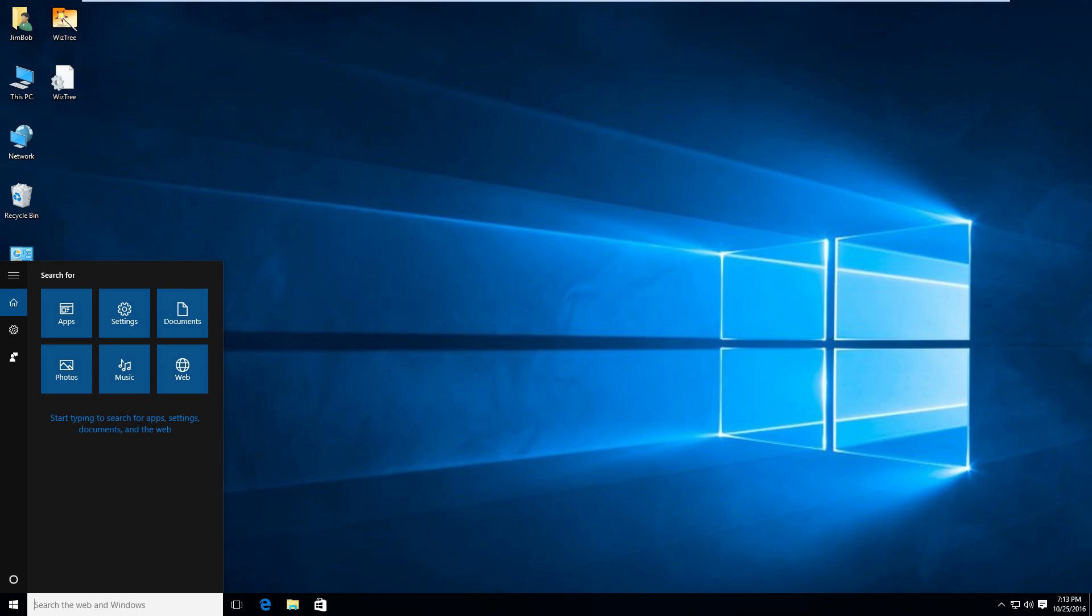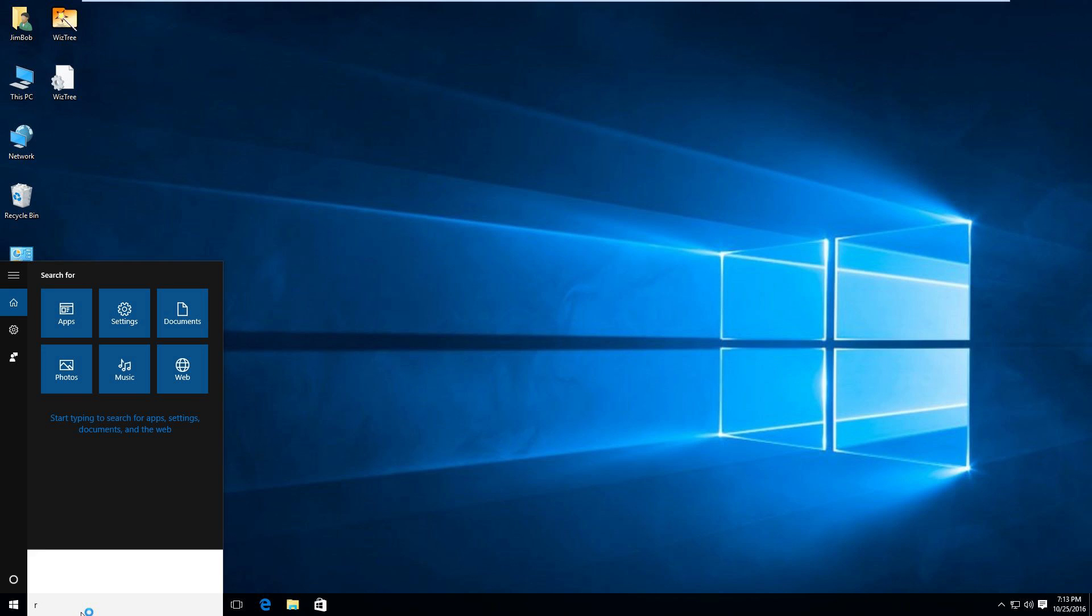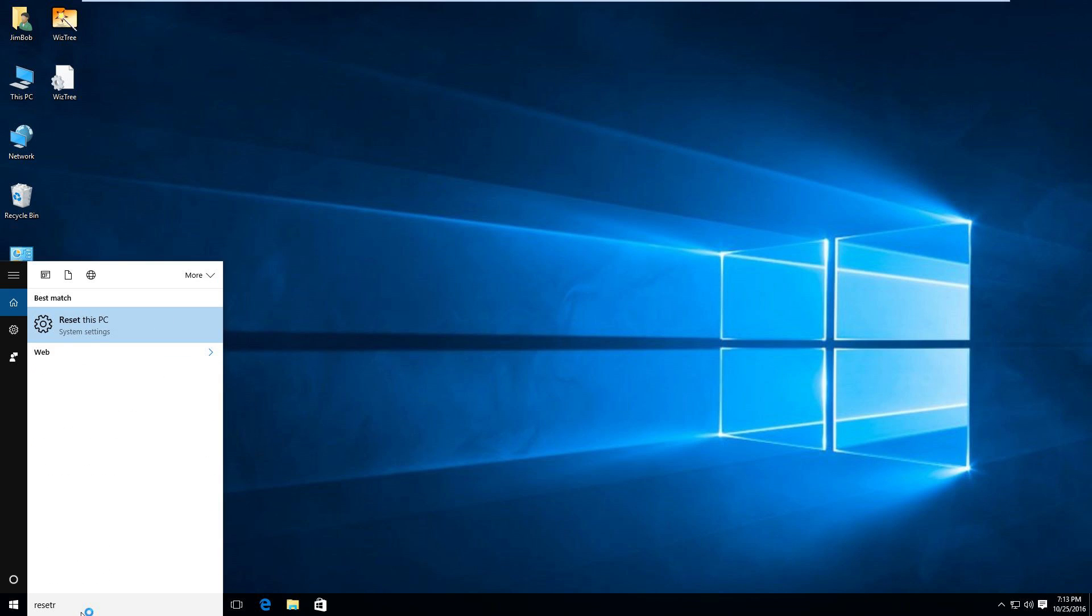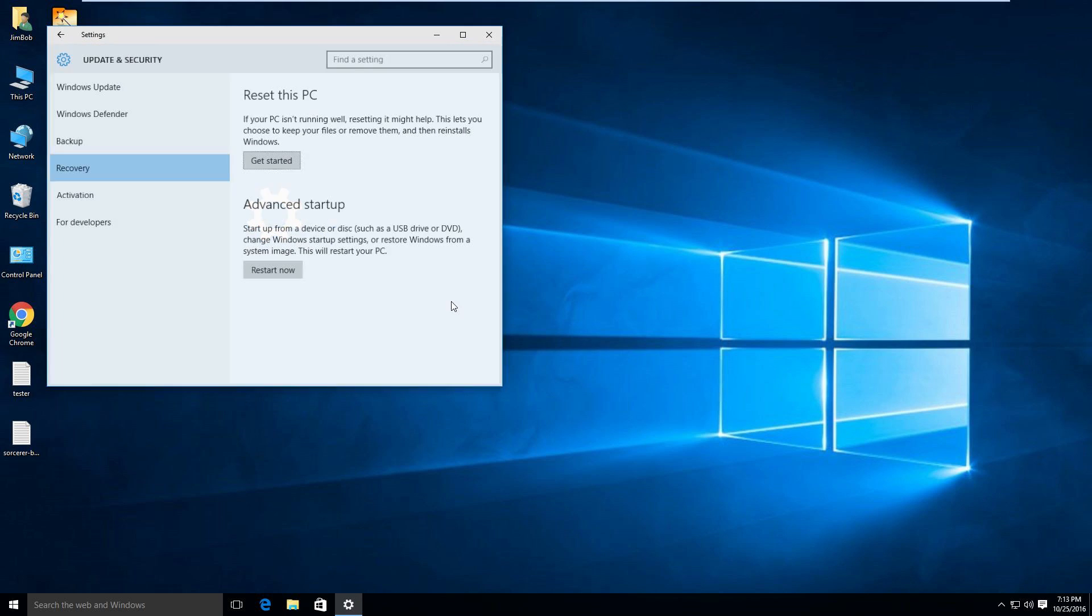If you click down here in the search web and windows area, you can type in reset and you can click reset this PC system settings.